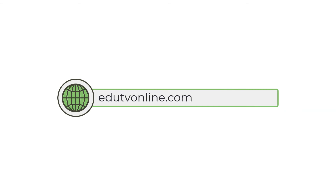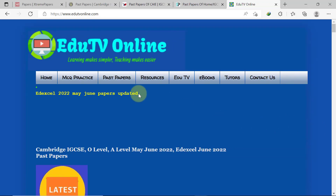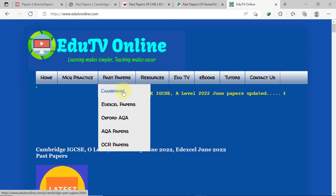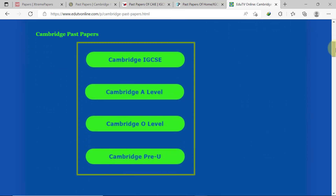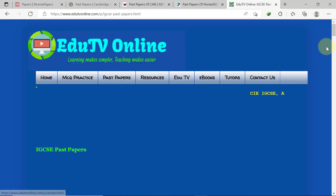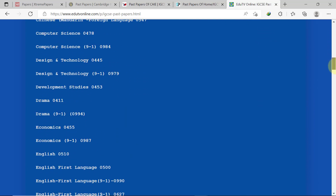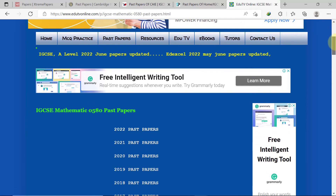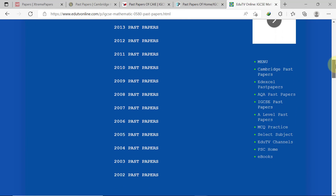There is also EduTV Online, a past paper resource site where you can download free past papers. You can access this website via Google or by typing edutvonline.com into the URL bar of your browser. Under the Past Papers tab, this site offers past papers for five boards. For Cambridge, click the first option. Here are the different exam levels available under Cambridge. For IGCSE, click the first button. On this page, all the Cambridge IGCSE subjects are listed. The past papers are organized by year group from 2022 all the way down to 2002.